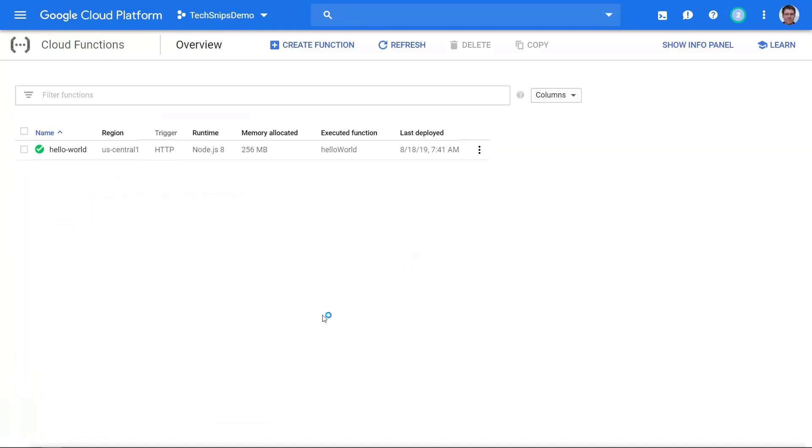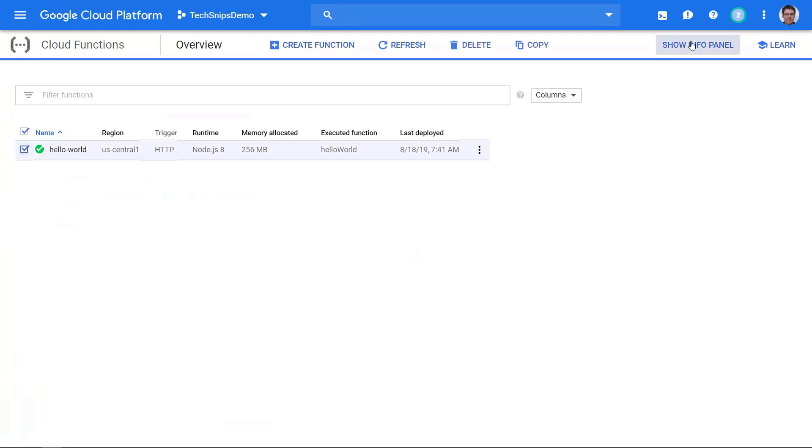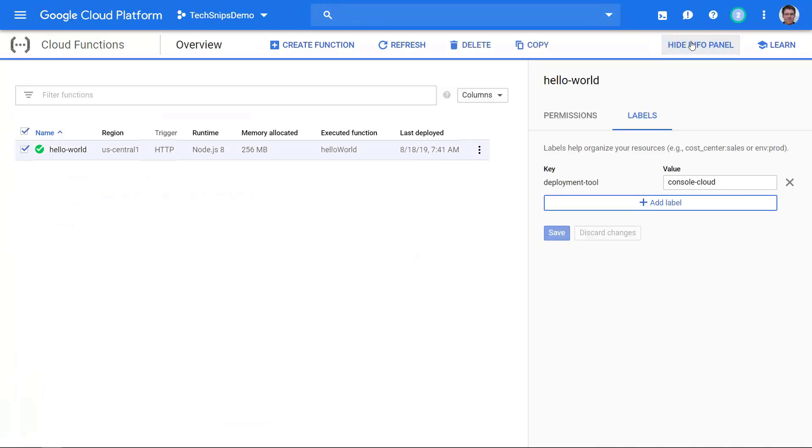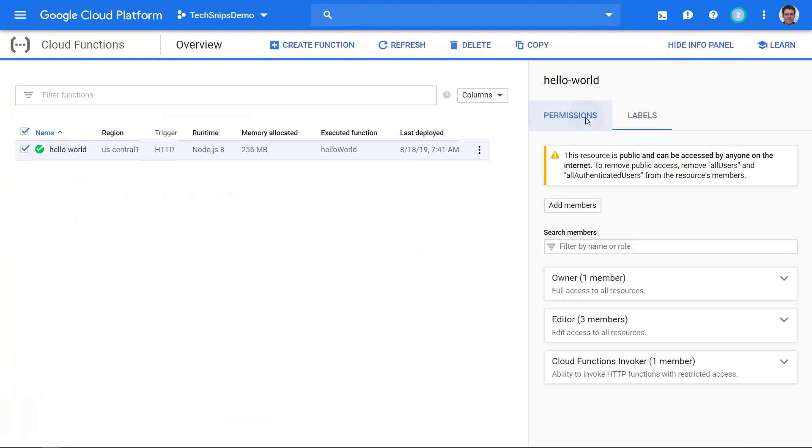Alright, our function's been created. If we select this and click on show info panel, we'll see the labels that are associated with this and even be able to add some more. We'll also see the permissions that it has.